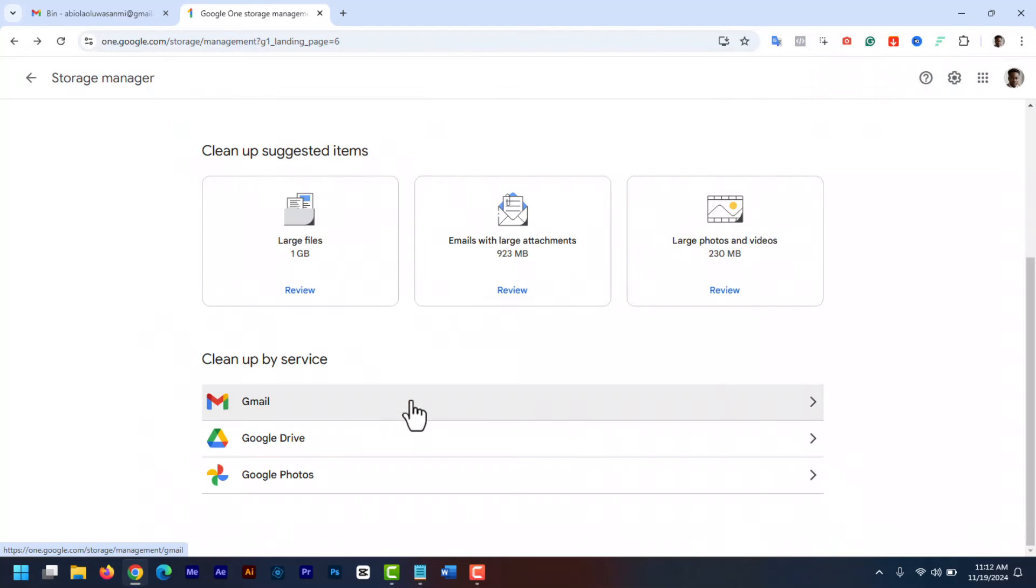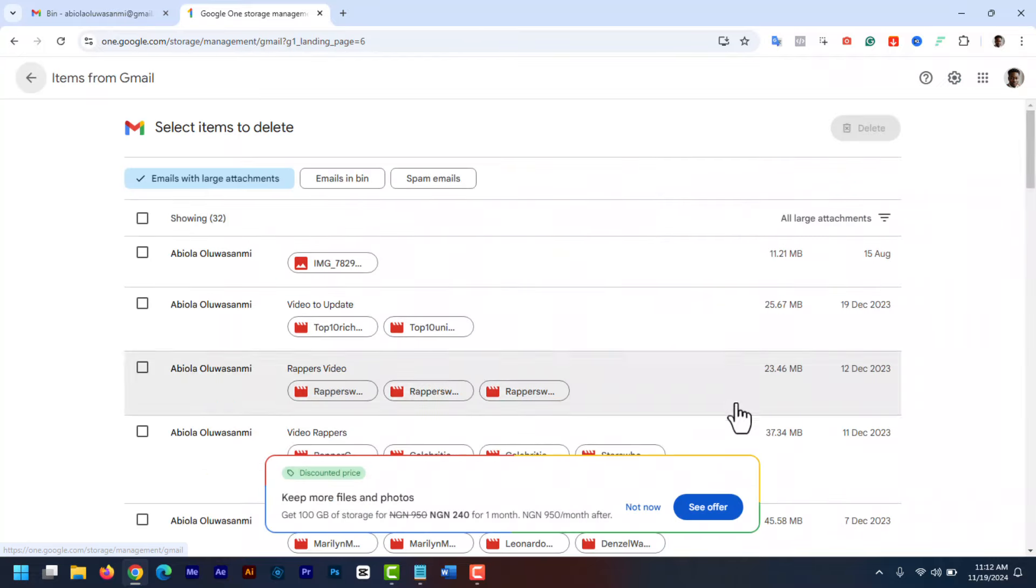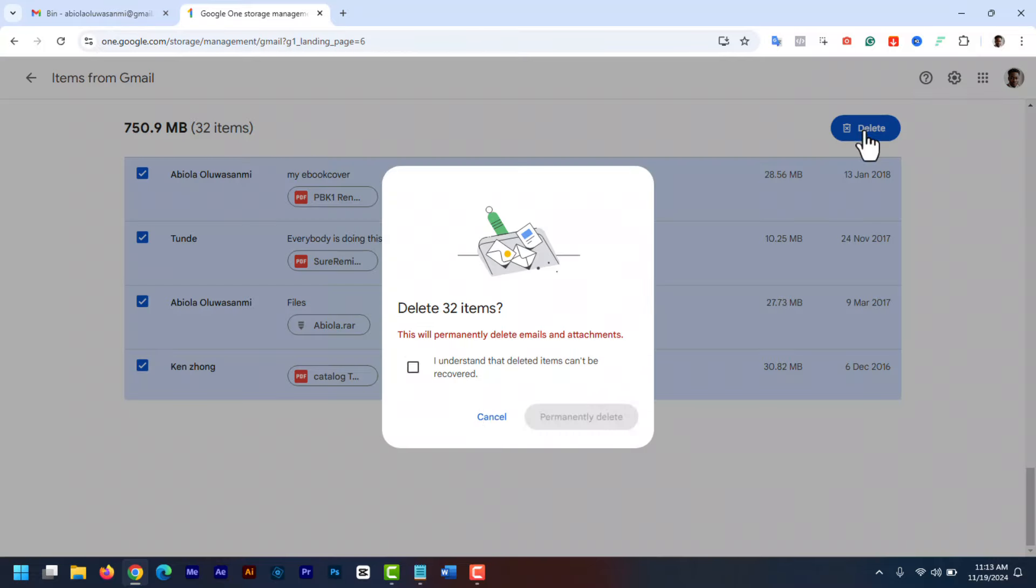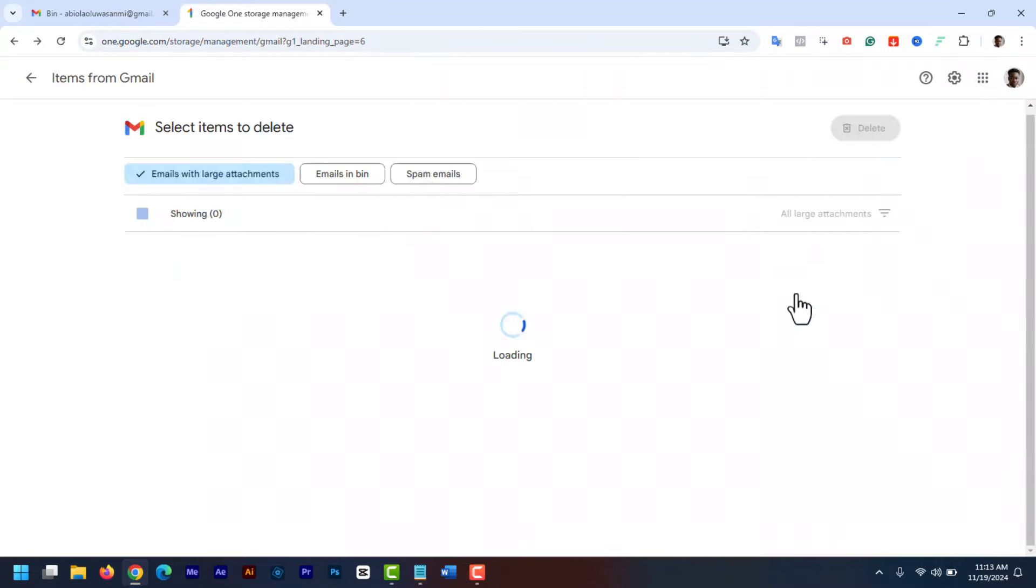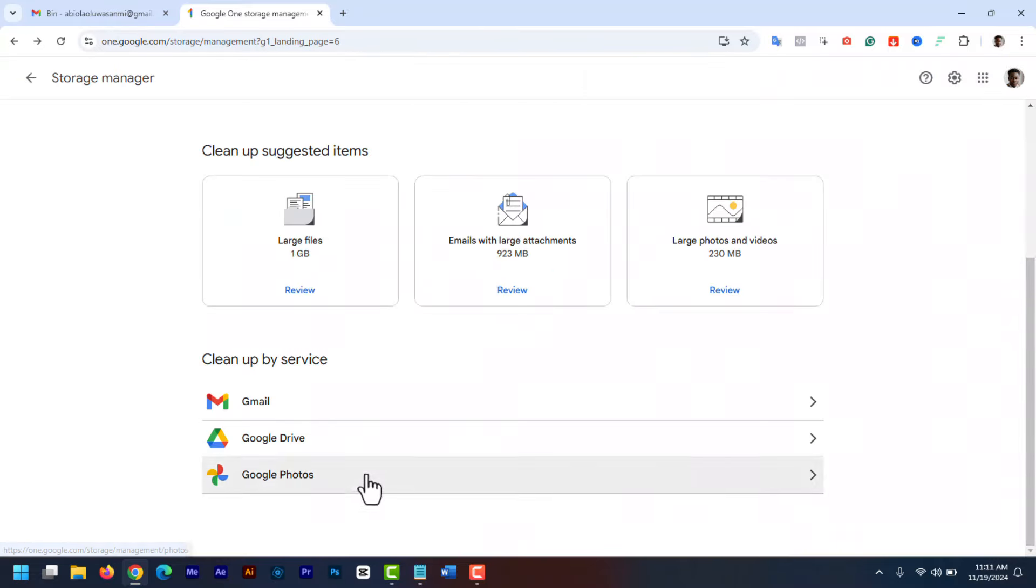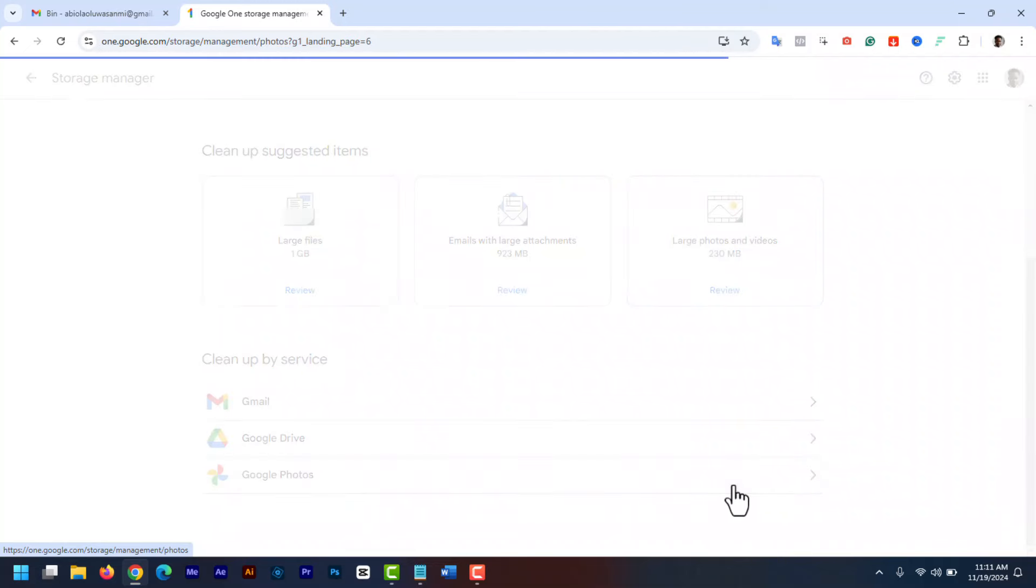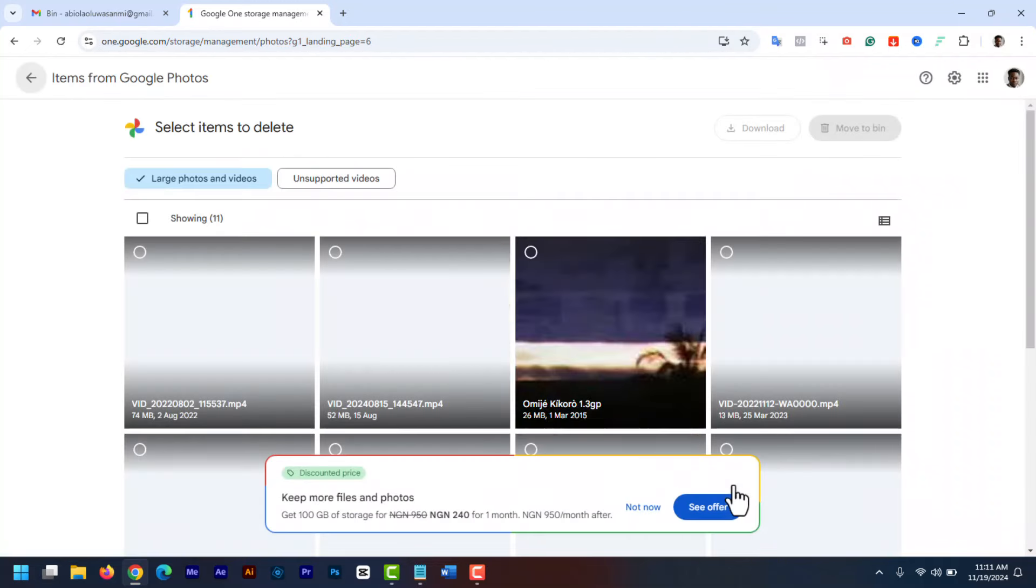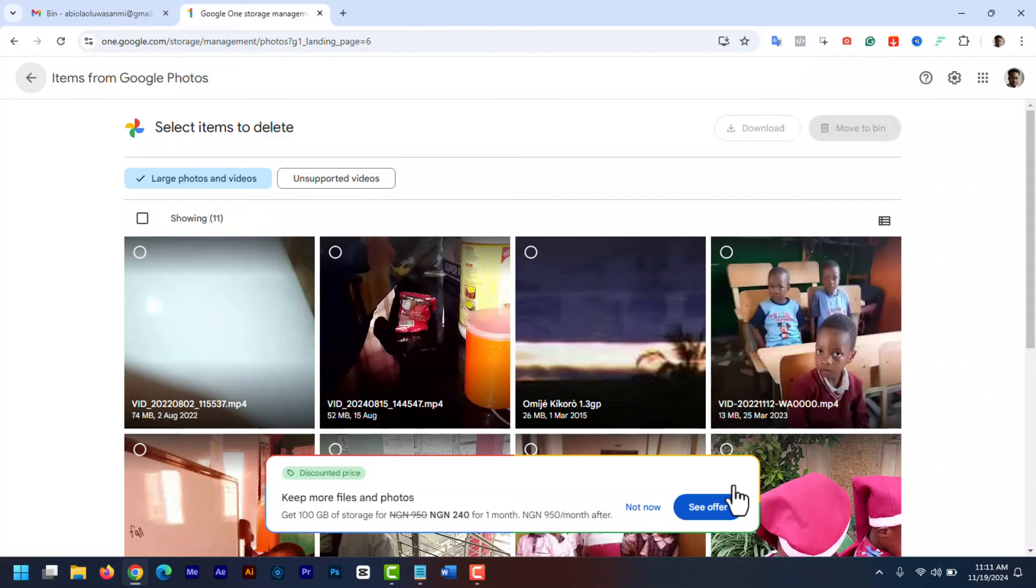Now go to Gmail and let's delete all the large files that we have missed. Once you're done with that, let's go to Google Photos and let's delete all the files that we don't need anymore.